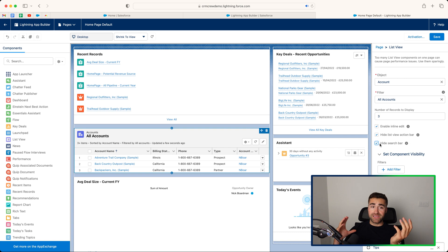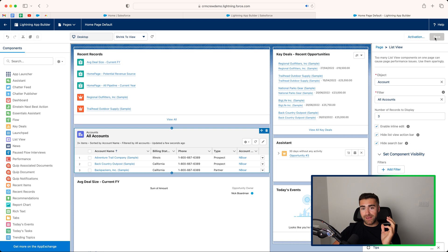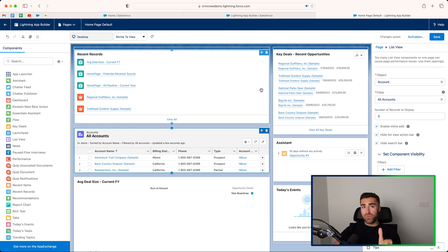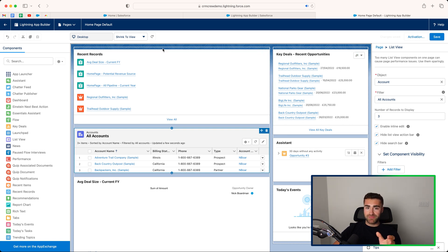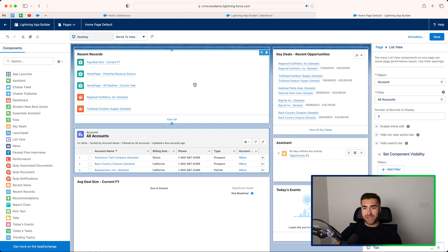So this is how to edit the Lightning App Builder on this existing template. Now what you will notice is that on the homepage, it's been designed in a certain way, in a certain format, which you can clearly see here. So that is how to edit the homepage inside of Salesforce.